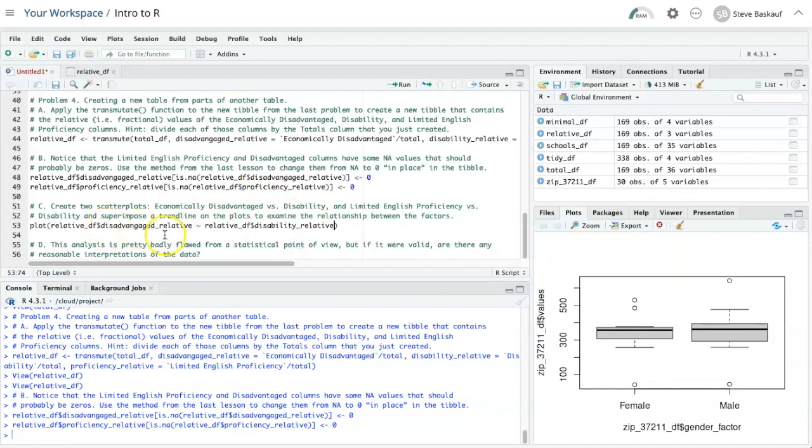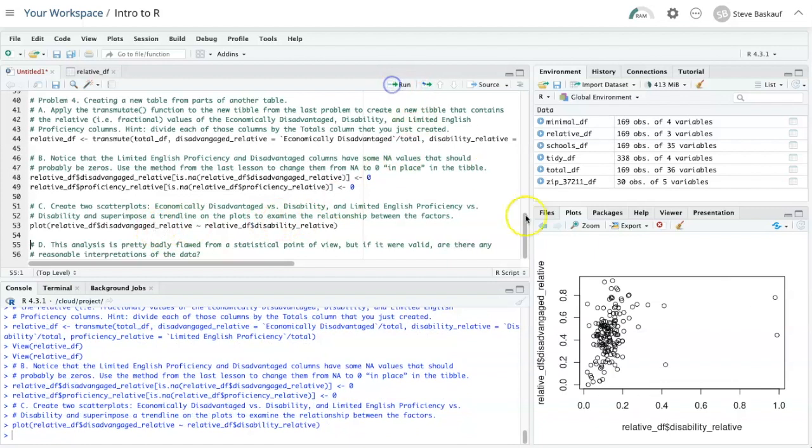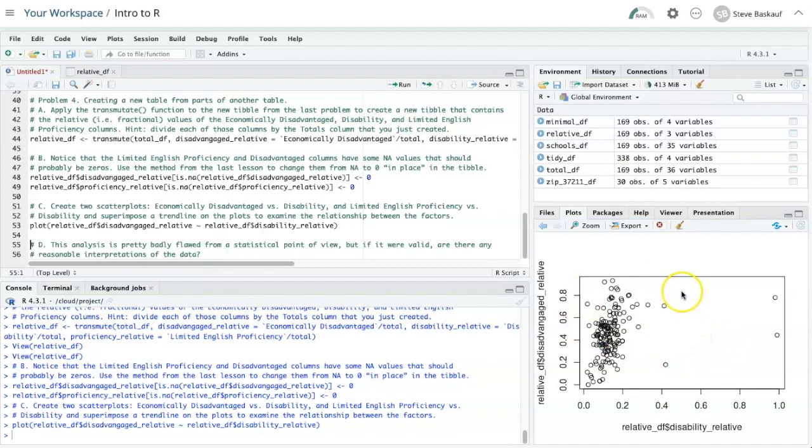Disadvantaged versus disability. Let's try that. Okay. There's the result down in the plot pane.